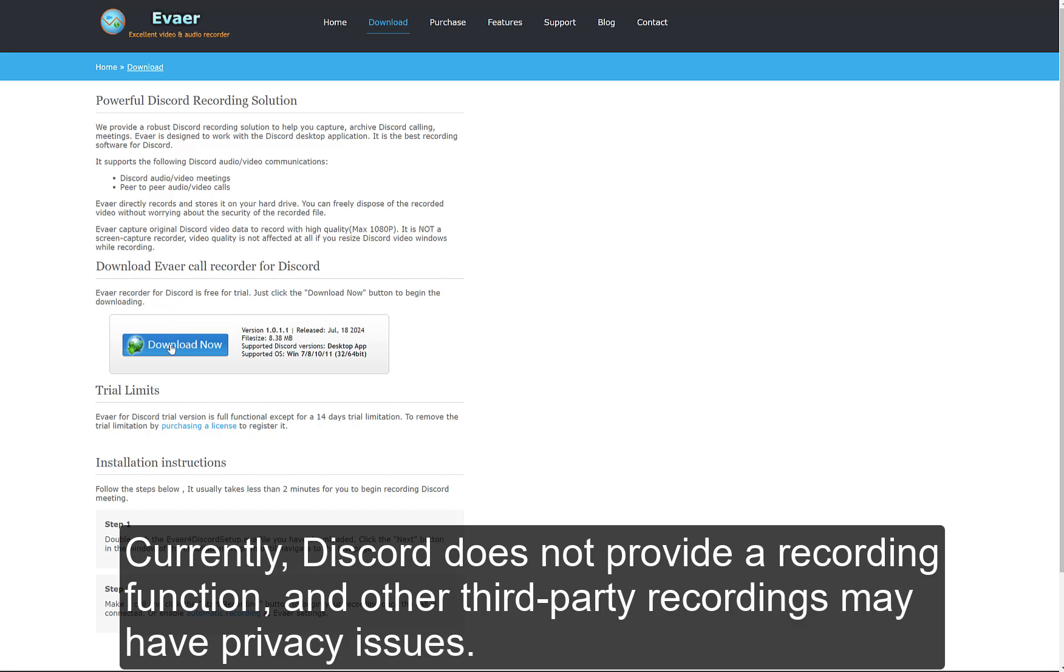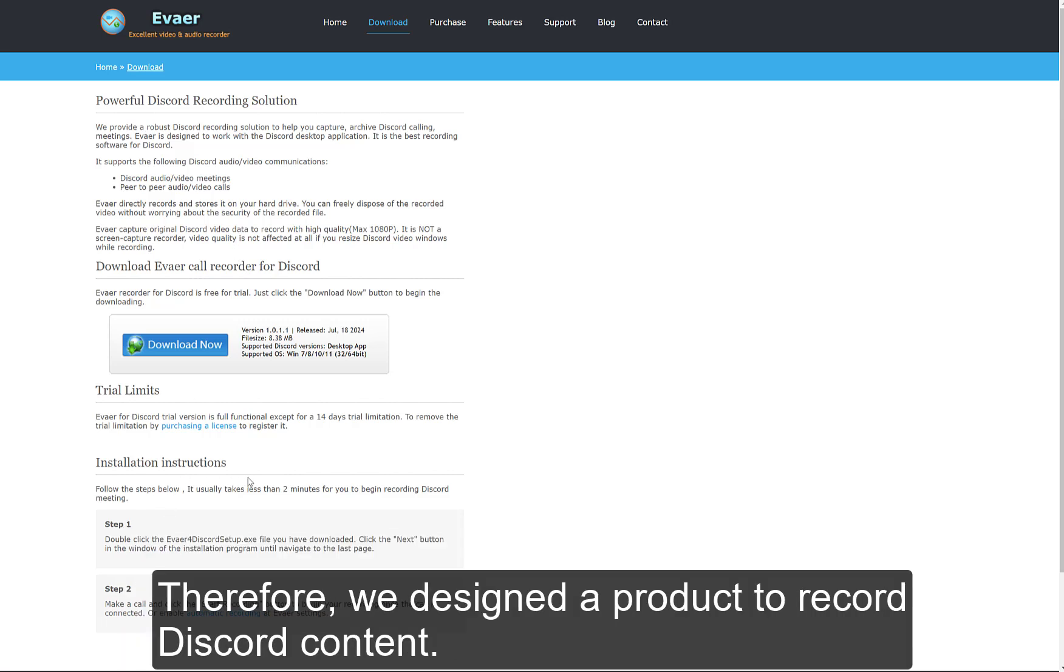Currently, Discord does not provide a recording function, and other third-party recordings may have privacy issues. Therefore, we designed a product to record Discord content.